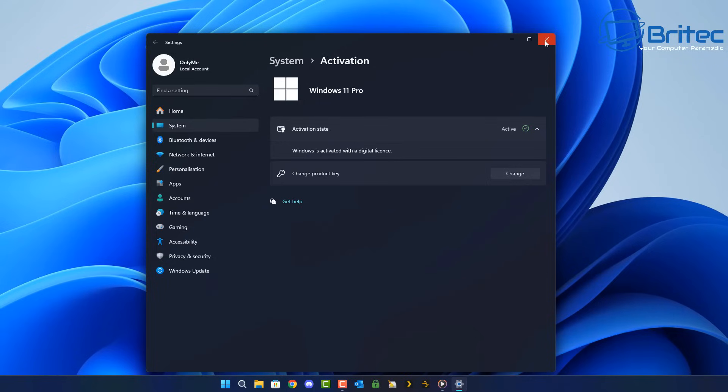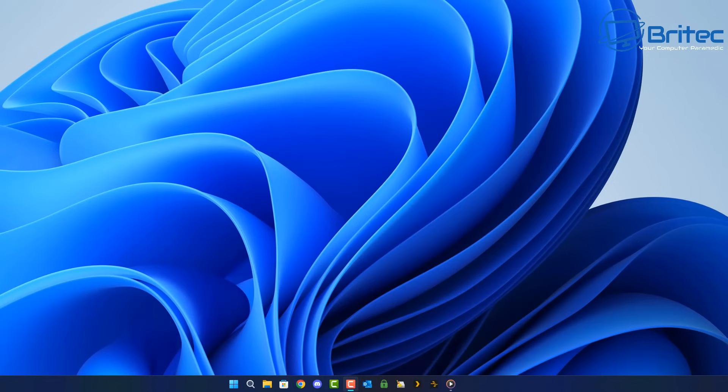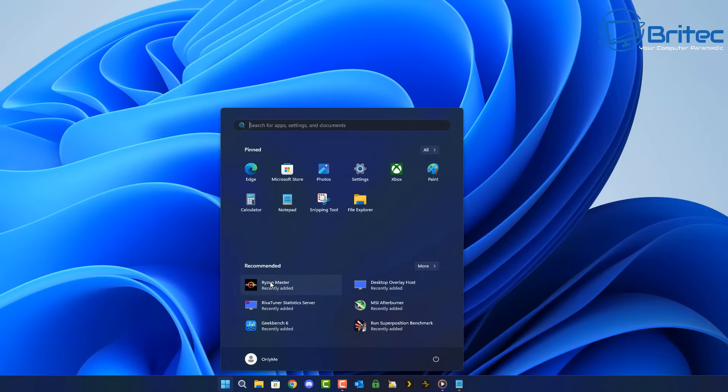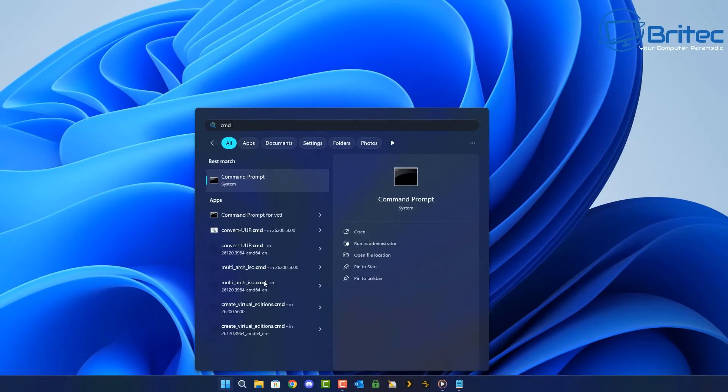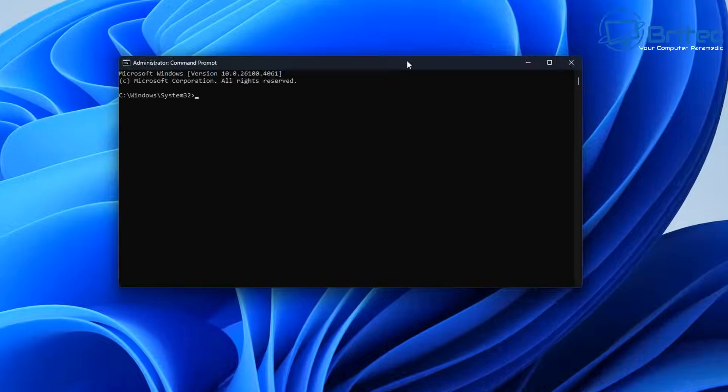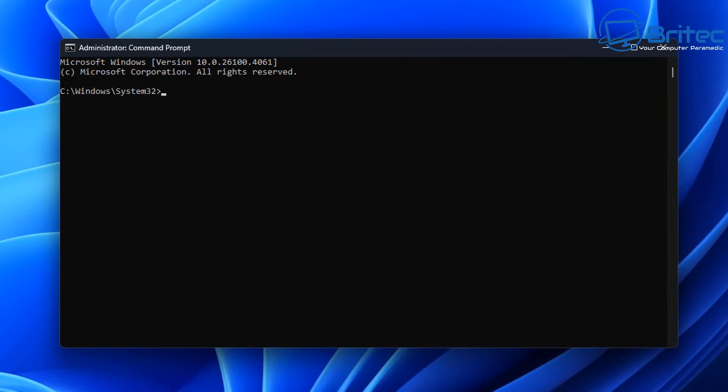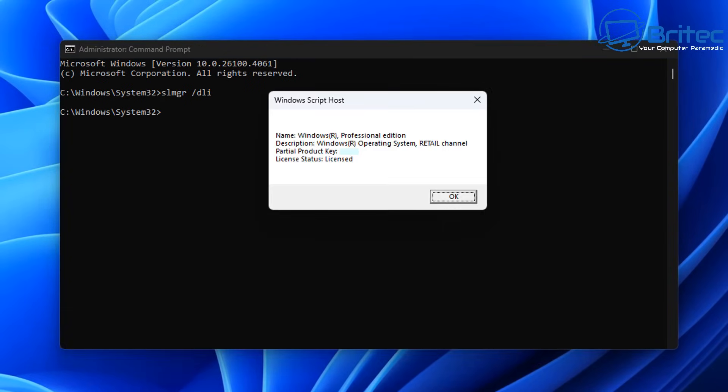The way we can do that is by opening up the command prompt and running a simple command to tell us what type of key we have. So I'm going to go to the start button here and type CMD and run this as administrator. The command prompt box will open up and we can type out this simple command. We want to type SLMGR space forward slash DLI, just like so, press enter and it will tell us what type of key we have.